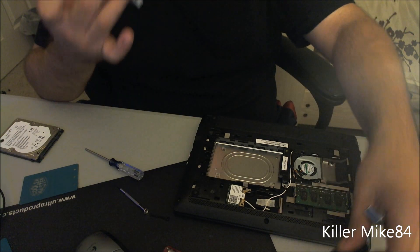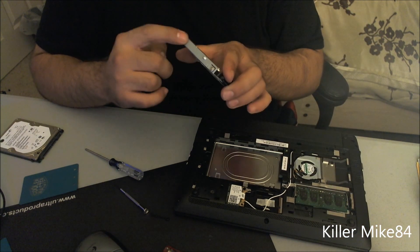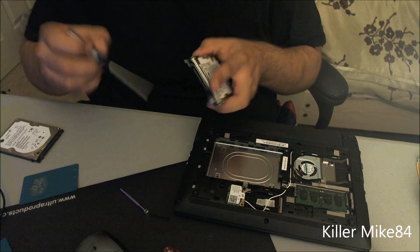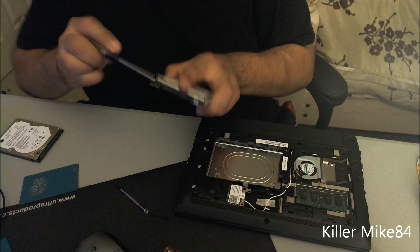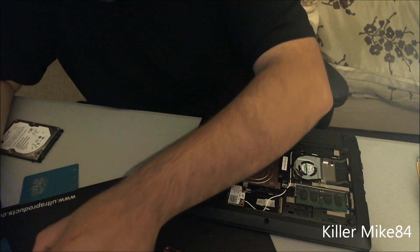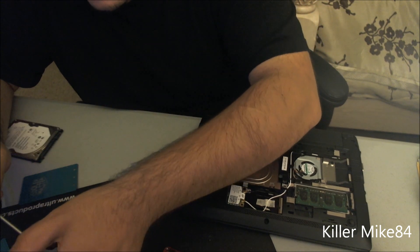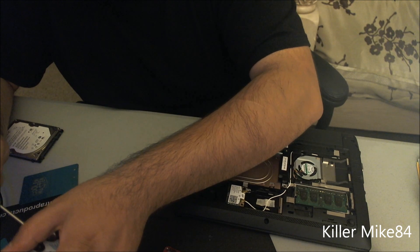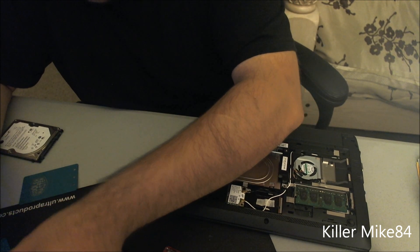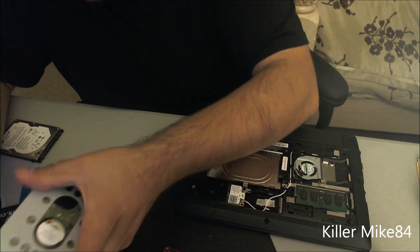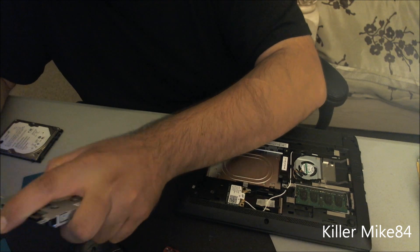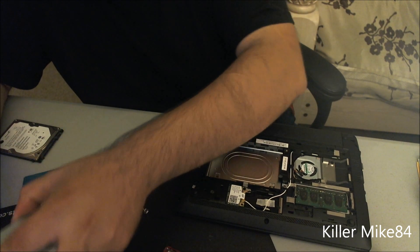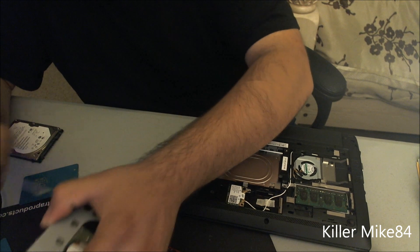There are four screws right here. Just remove them real quick. Really basic stuff. Just take your time with it. Make sure you feel what you're removing.